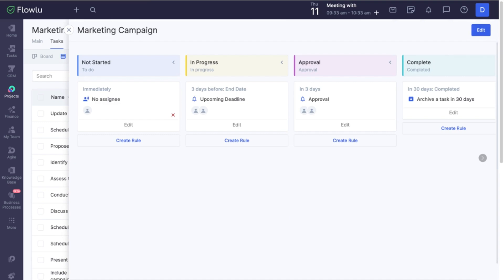That's it. You are now ready to manage your projects using Flowlu templates.